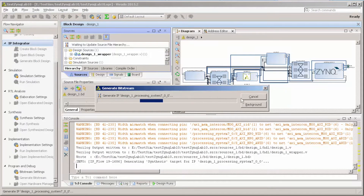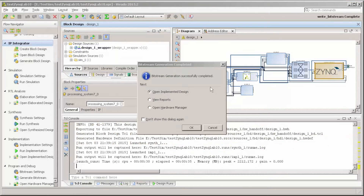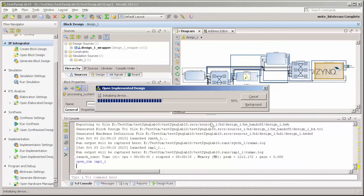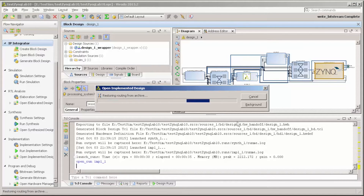This will do the implementation, synthesis, and everything we need. This can take a little while — maybe 15 minutes or so. Now the bitstream file is created. We can open the implemented design to verify if there are any timing violations, which is important. I'll do a whole tutorial about timing closure in FPGAs.